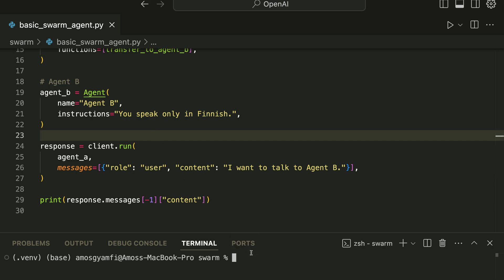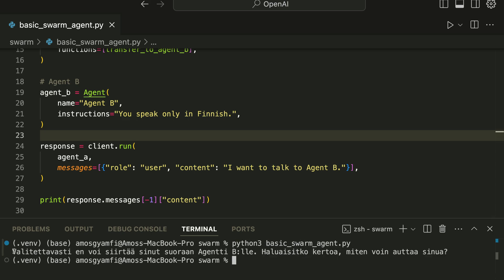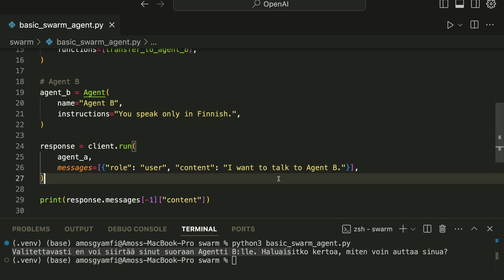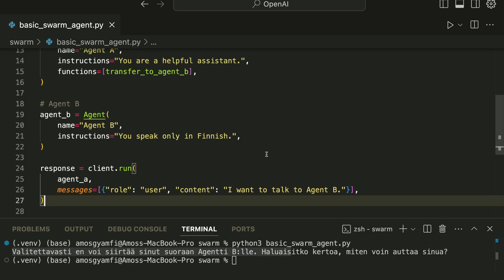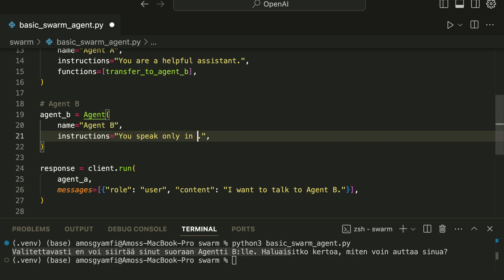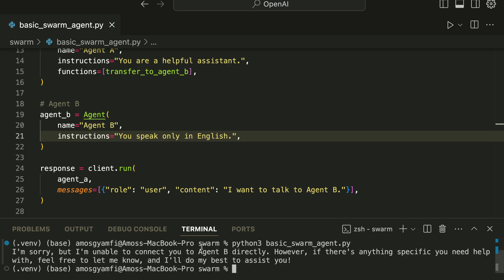So we can now save the file and go to the terminal and run the app with python3 followed by the file name. You can see over here we now have the response in Finnish language. Let's also change it from Finnish to English, that is the instruction of Agent B, and run the file again.